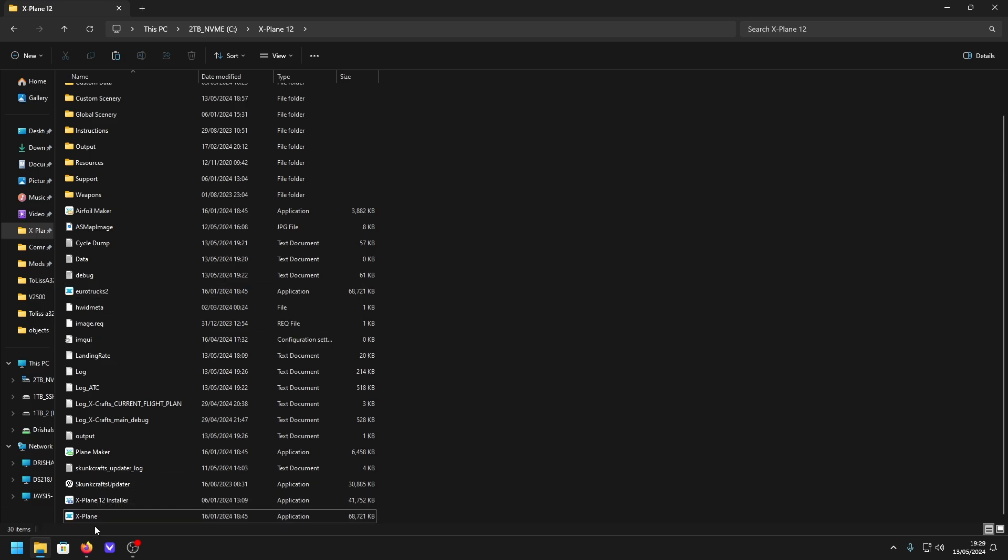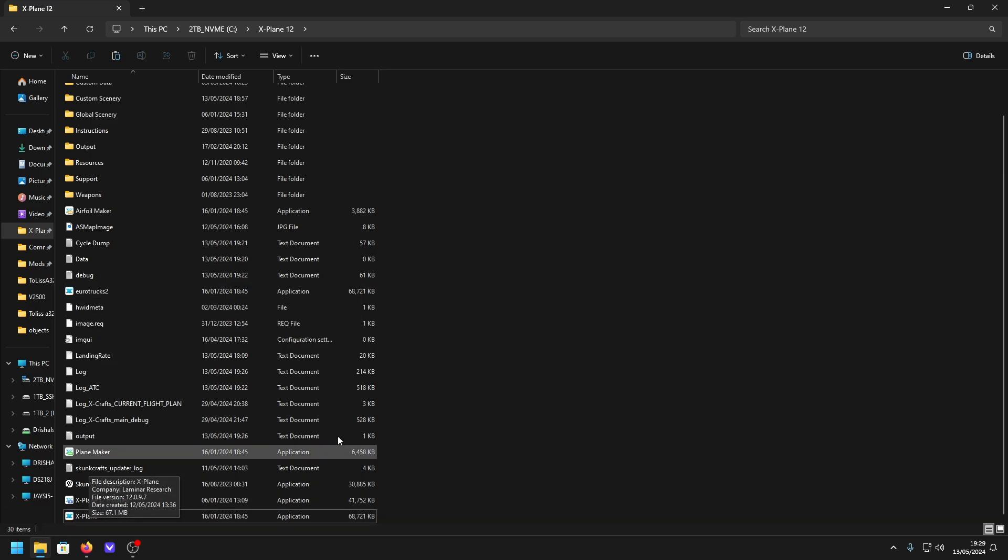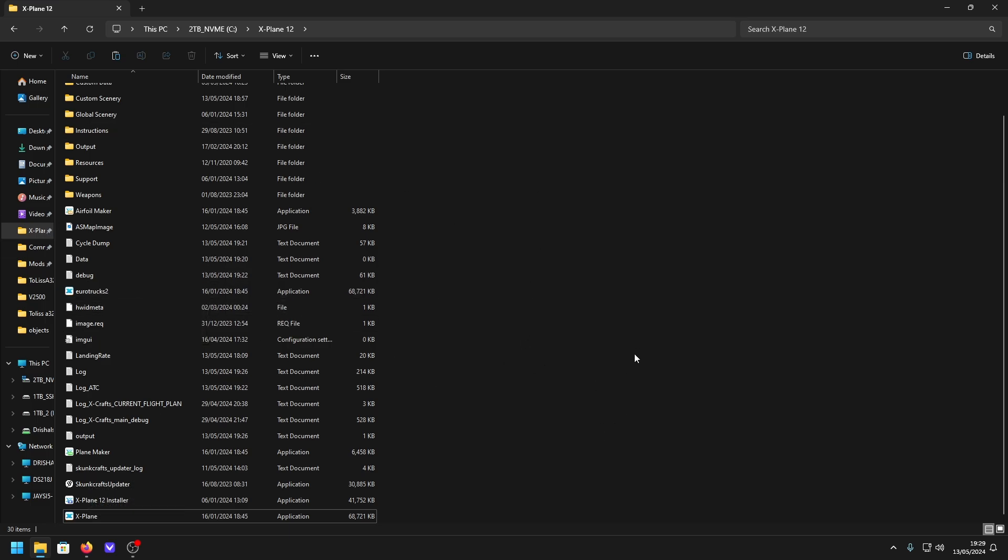This one just allows external software to pick up that yes, this is indeed where X-Plane is installed, when in reality we're running this here. So when you run X-Plane, you need to run this one, or you can still use the shortcut.